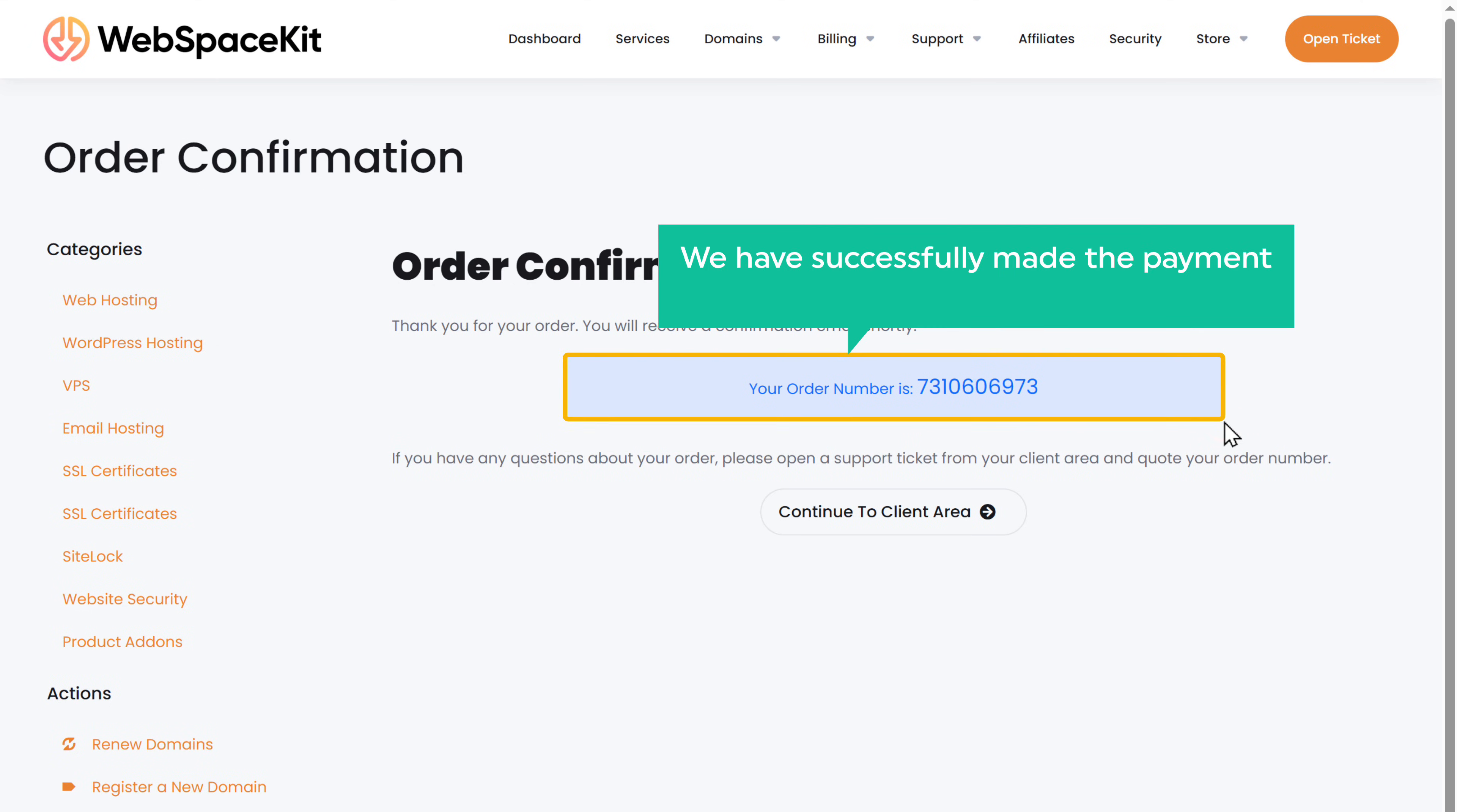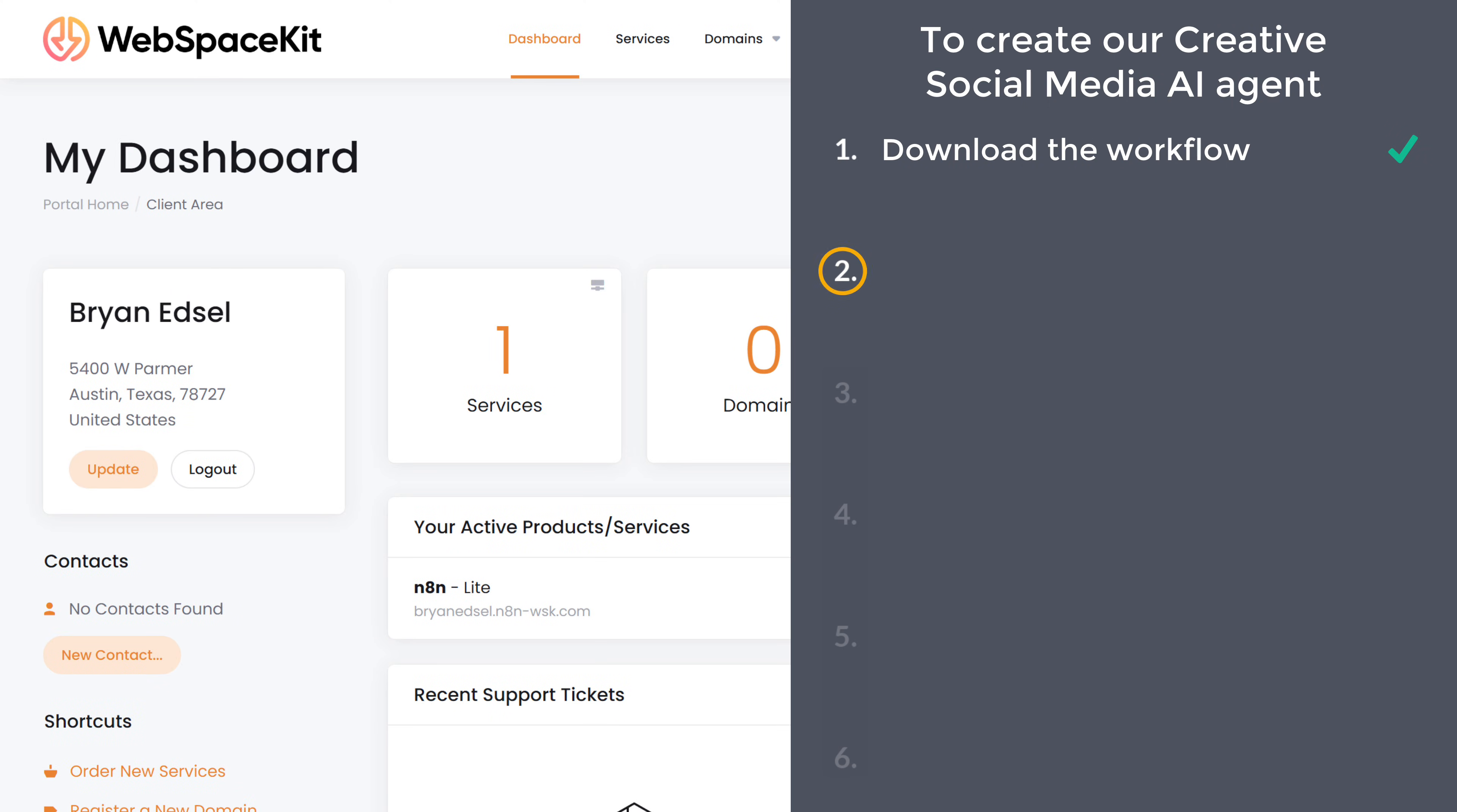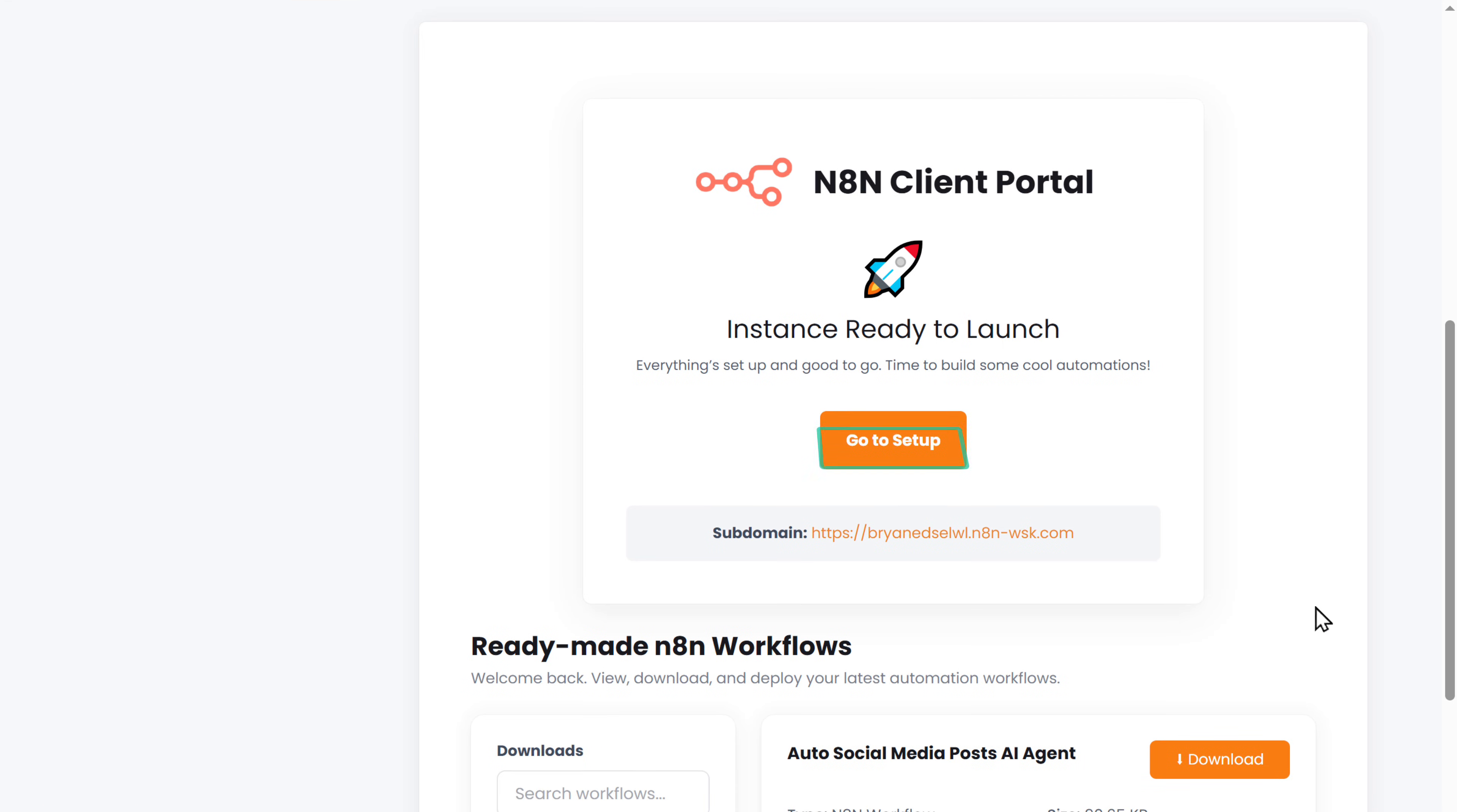So now we have successfully made the payment and we've got our N8N hosting. Now click here and you can see that our plan is active. So let's go to step two, which is to set up N8N. So to set it up, click manage.